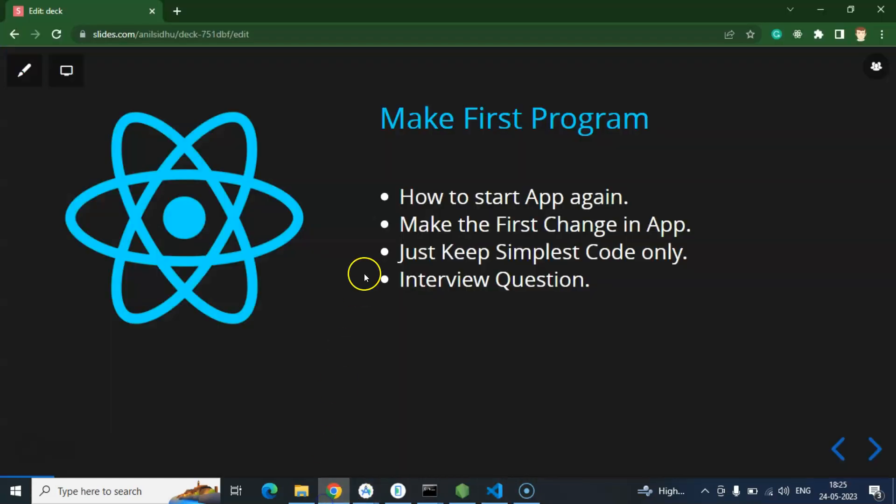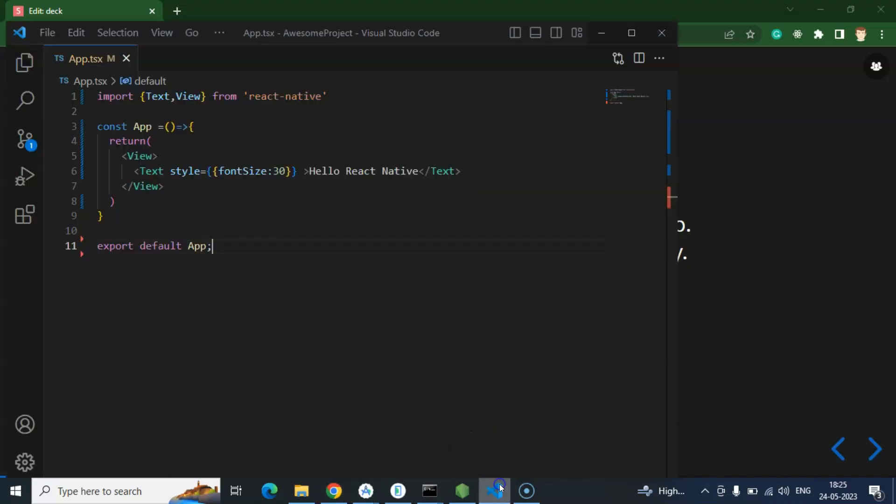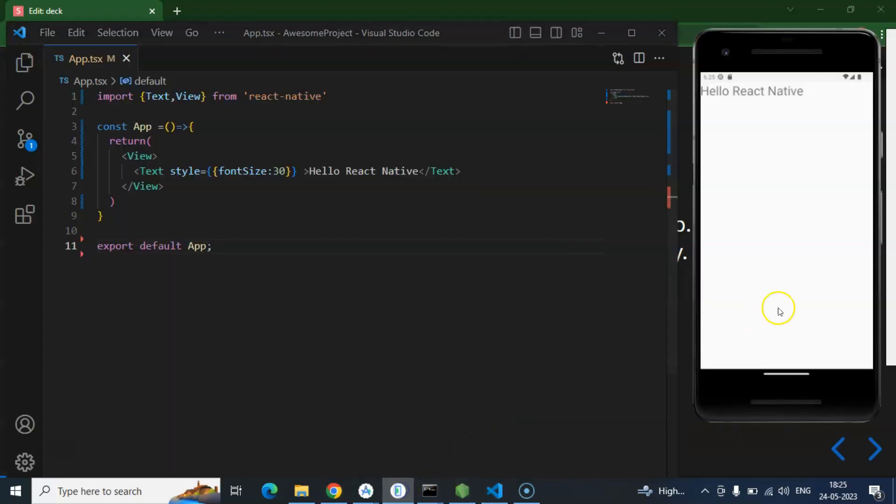So we covered almost everything. One question which could be asked in the interview: What is the difference between React and React Native? React is basically used for web development and React Native is basically used for mobile application development. One more question can be asked: Will React Native generate native application or hybrid application? The answer is React Native always generates native applications. Because firstly it will render this JavaScript code to the core programming or you can say that native code and then it will generate the app. So React Native always generates native applications, not hybrid applications.